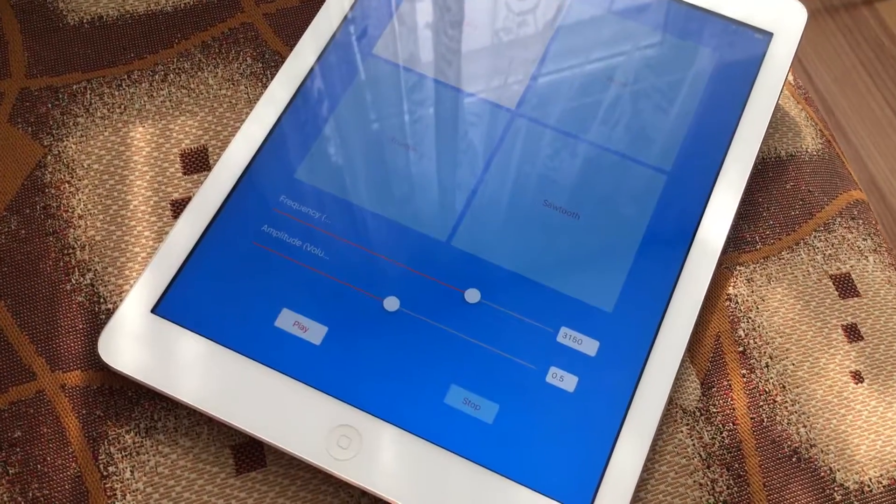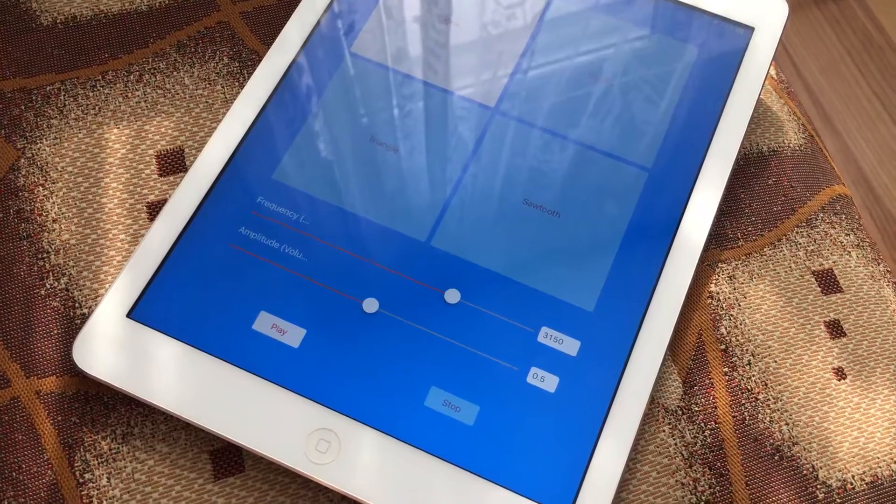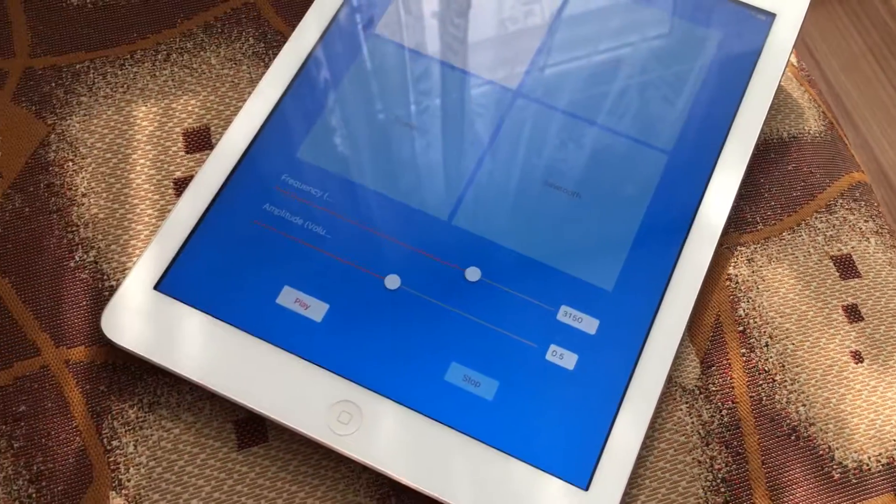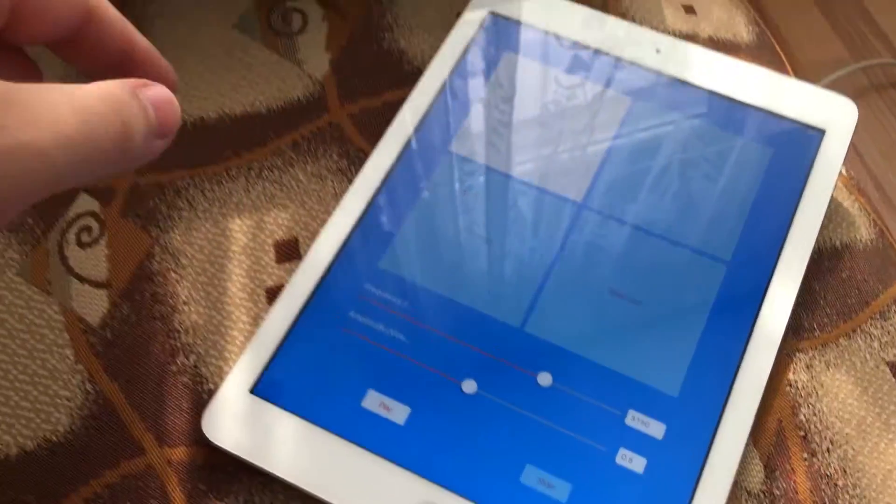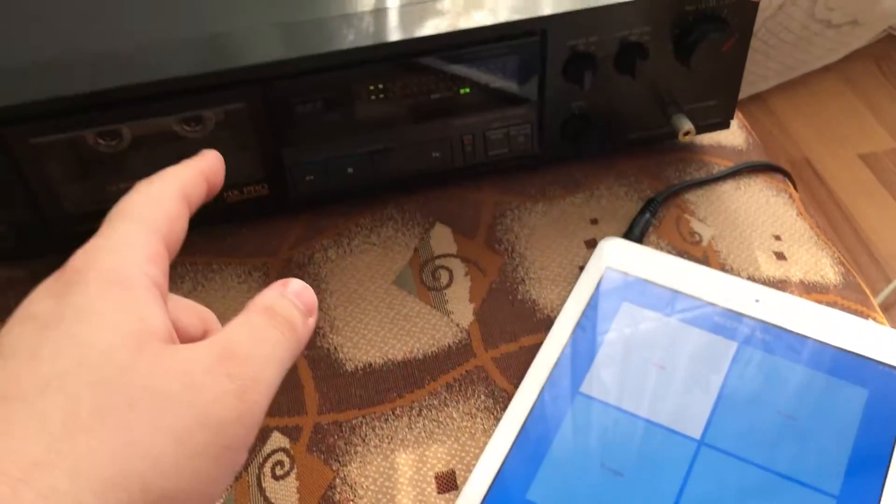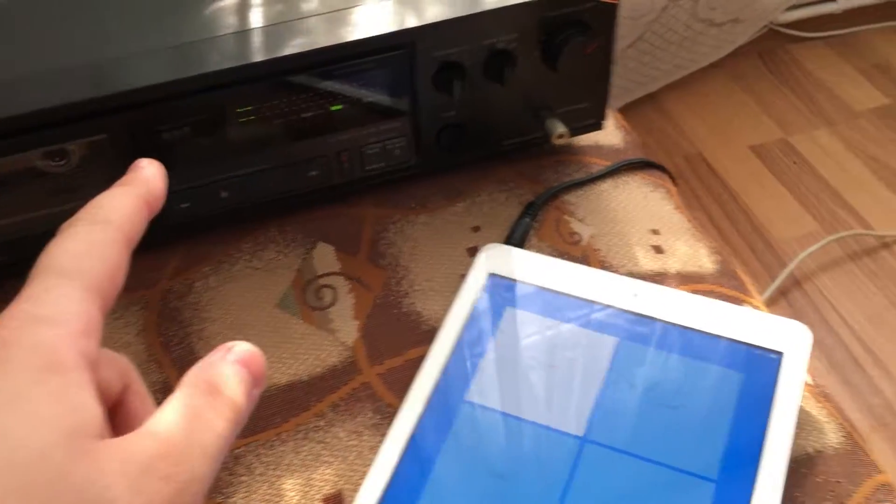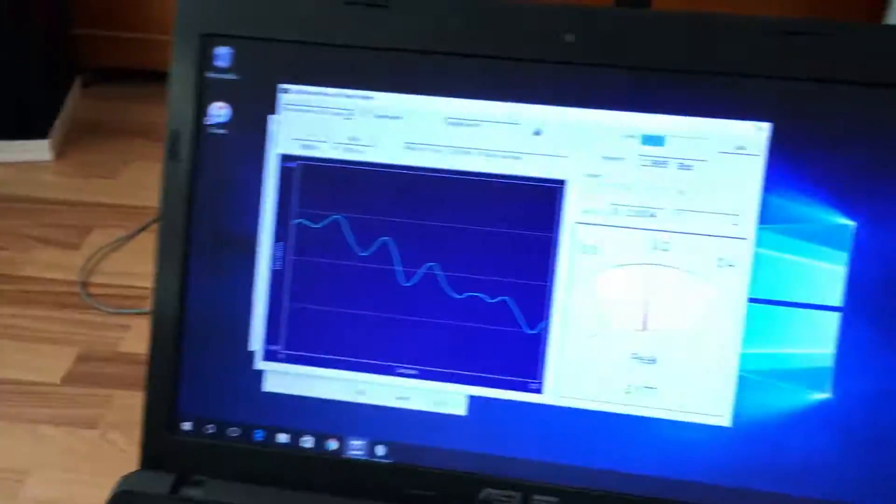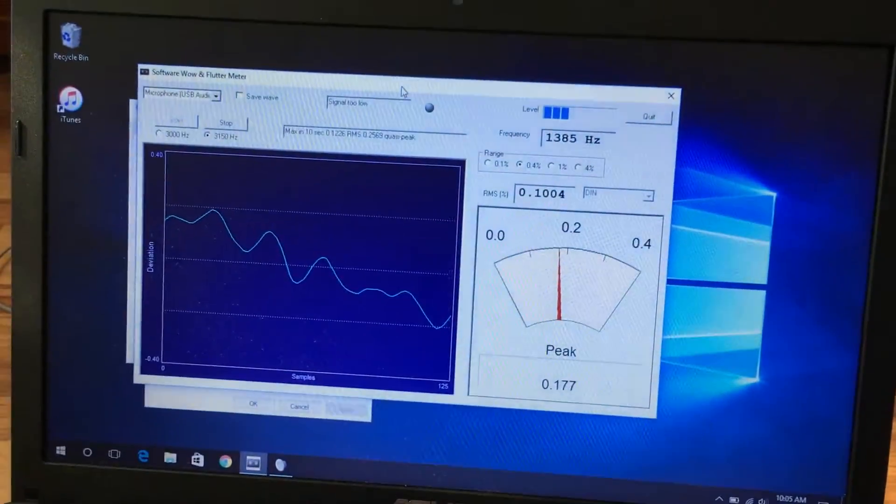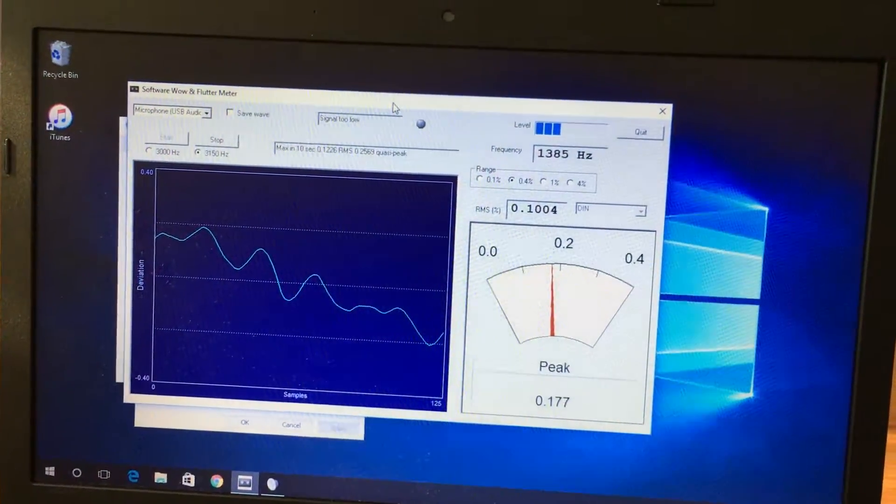The source of the signal was my iPad, so I took the signal from my iPad, recorded it onto a tape, and the output of the tape will be monitored by this wow and flutter software meter.